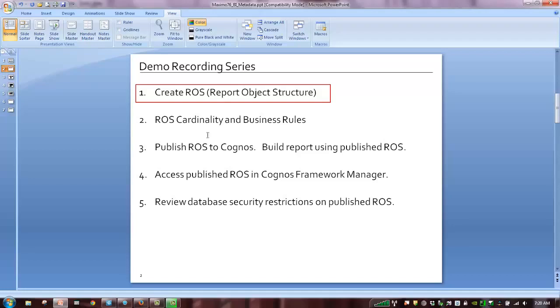Then we'll publish that report object structure to Cognos, and we'll create a Cognos report utilizing that. And then in the last few demos, we'll access a report object structure in Cognos Framework Manager, so you can see what it looks like. And then we'll talk about the different data restrictions that are available.